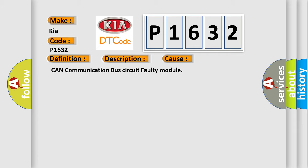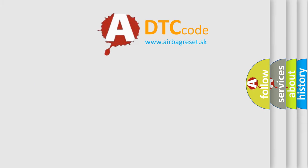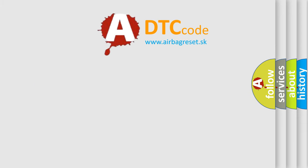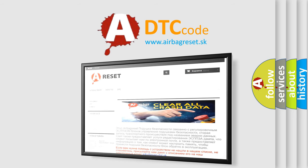The airbag reset website aims to provide information in 52 languages. Thank you for your attention and stay tuned for the next video.